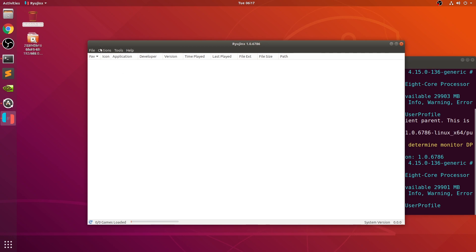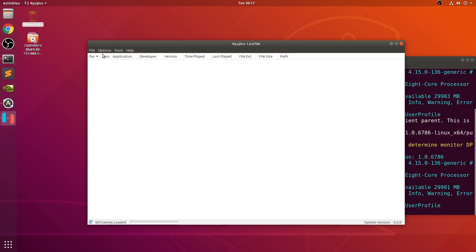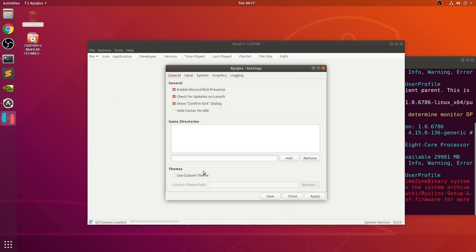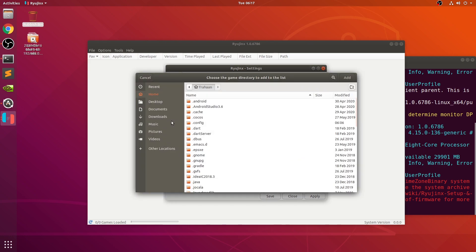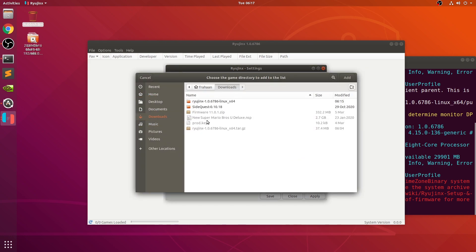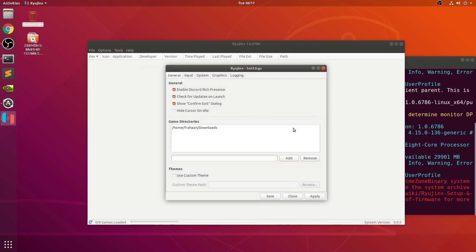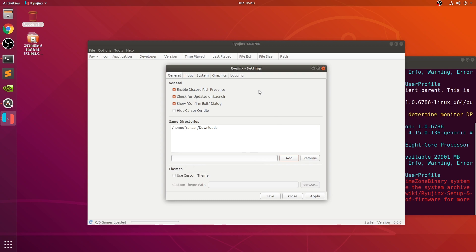Now let's do a little bit of setup. Go over to options and you can start games in full screen mode if you want to — that's totally up to you, you can also enter full screen at any time. Go to settings, and in here you want to add your game directory. Click add, select where your games are, and click add. All your games will appear when you apply and save. You can add multiple game directories — great way of organizing — or you can manually open an individual file, which I'll show you how to do as well.